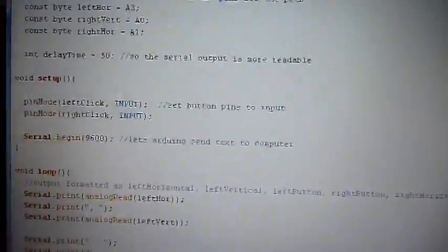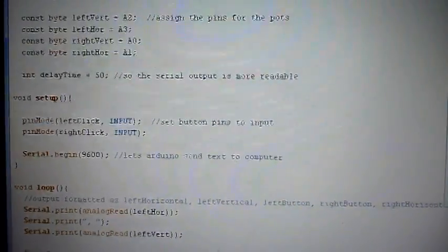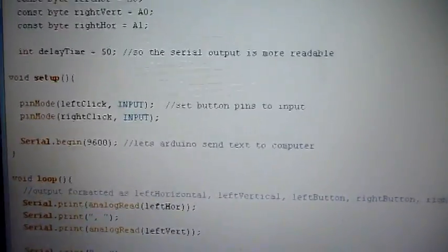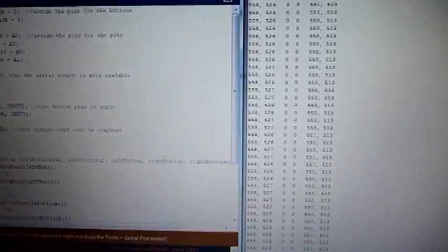On the left is the code, and I've attached that to the instructable, so hopefully it's useful to someone who wants to use two joysticks.